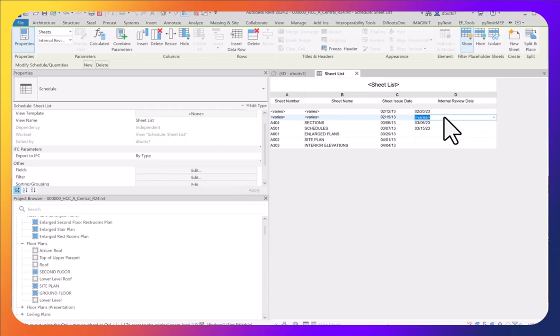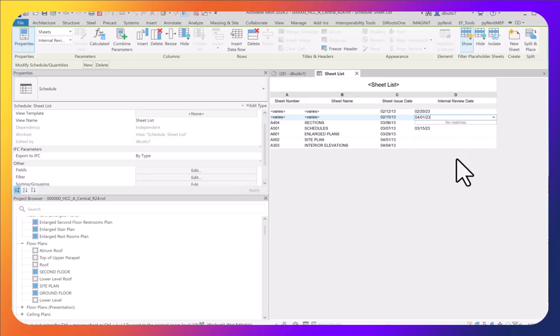Going down the list, I can also change the second group by typing in 04-01-23, and all those dates will be updated to match.